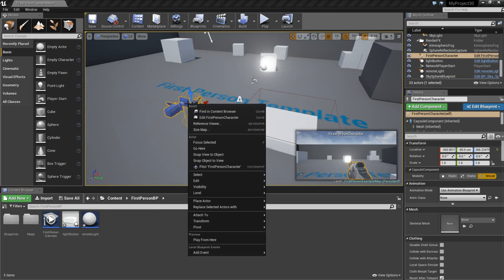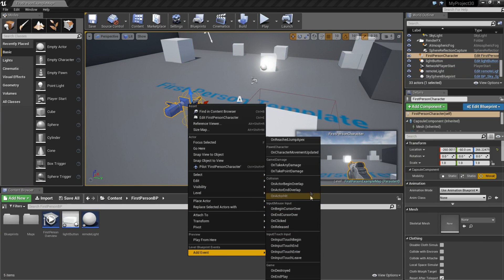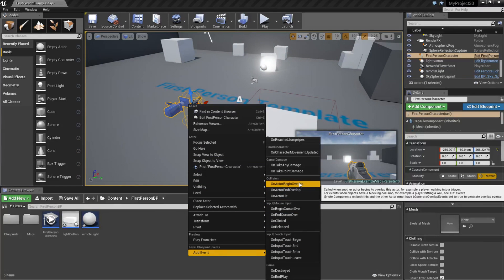Now right click on the character, add event, on actor begin overlap.